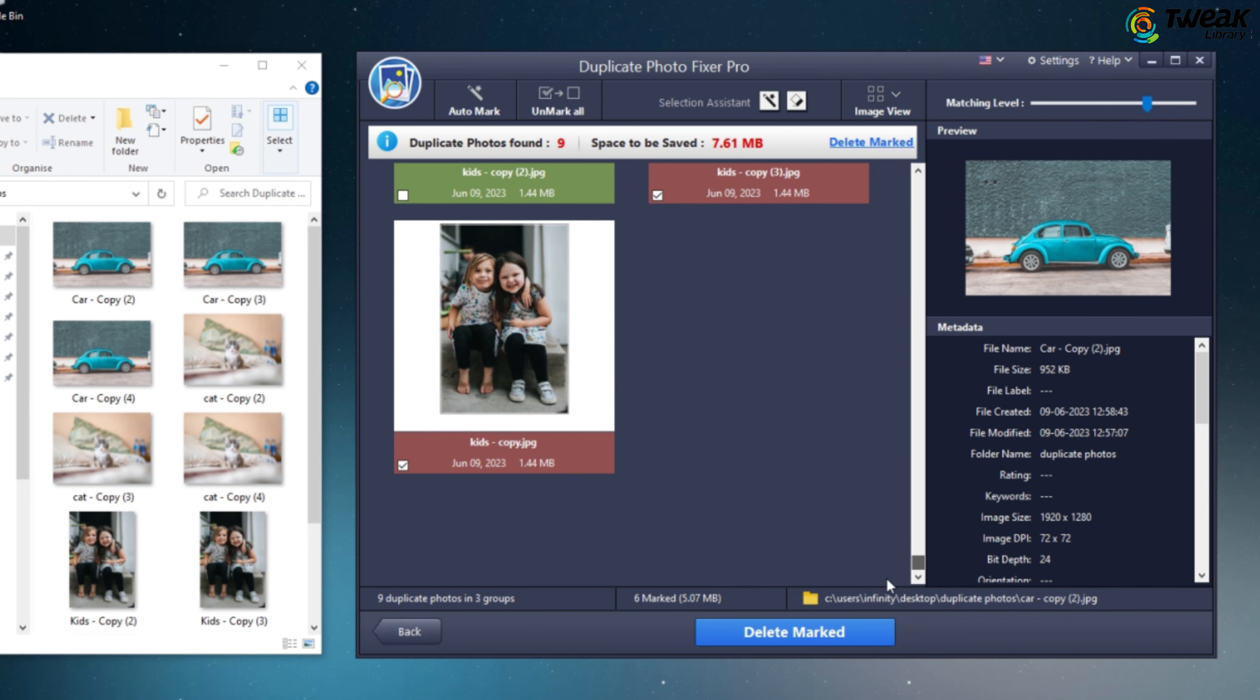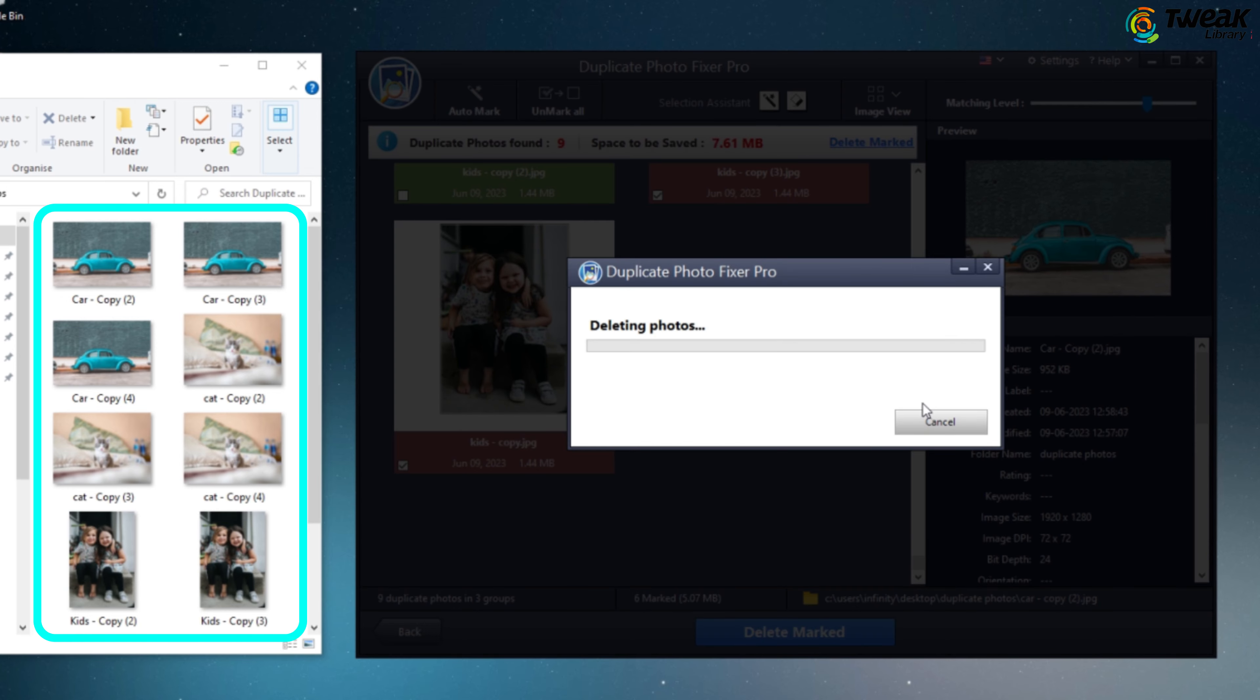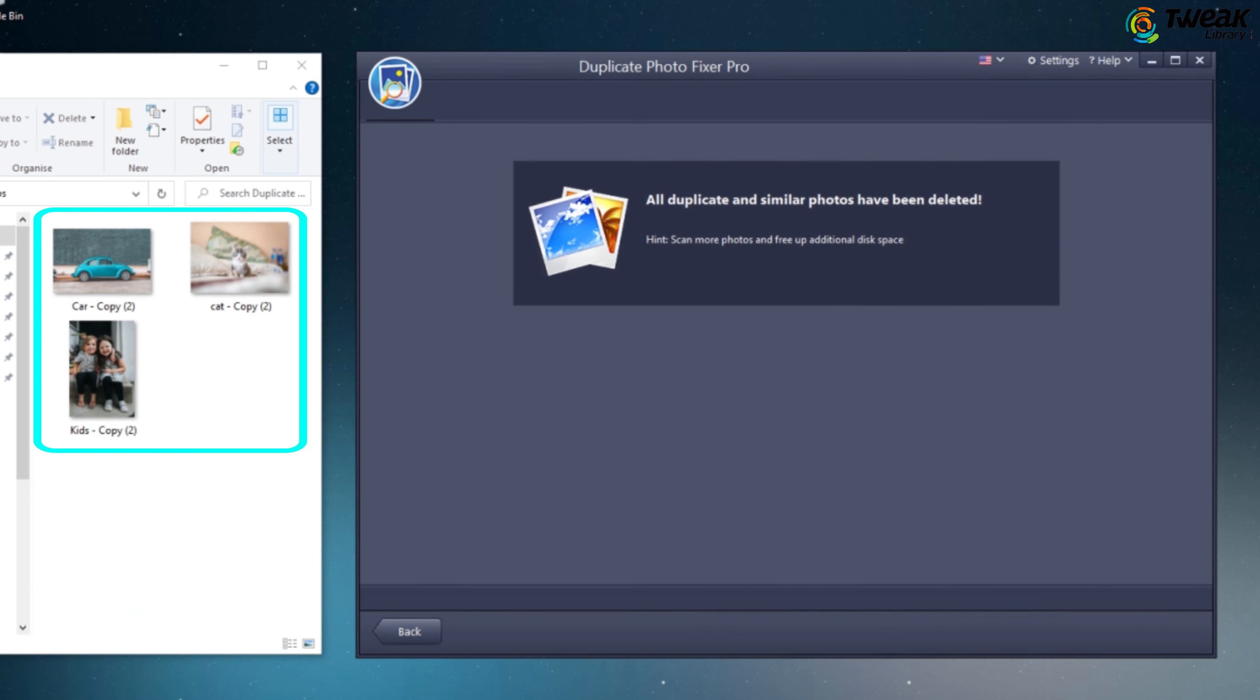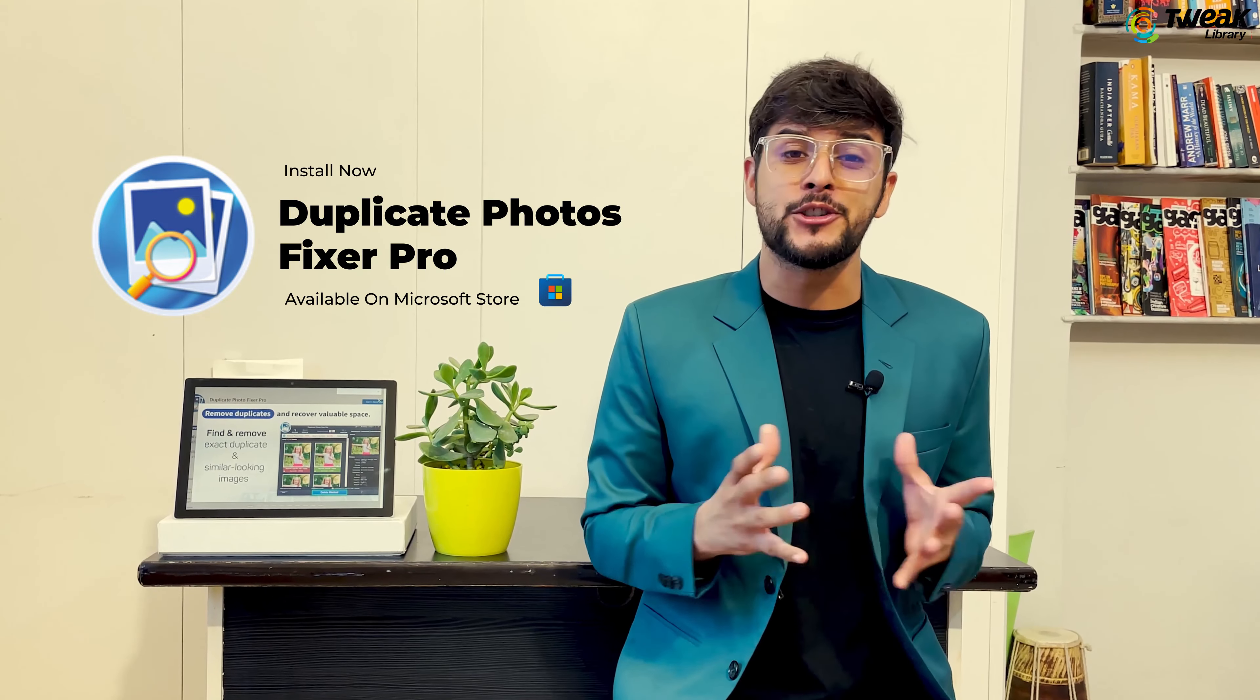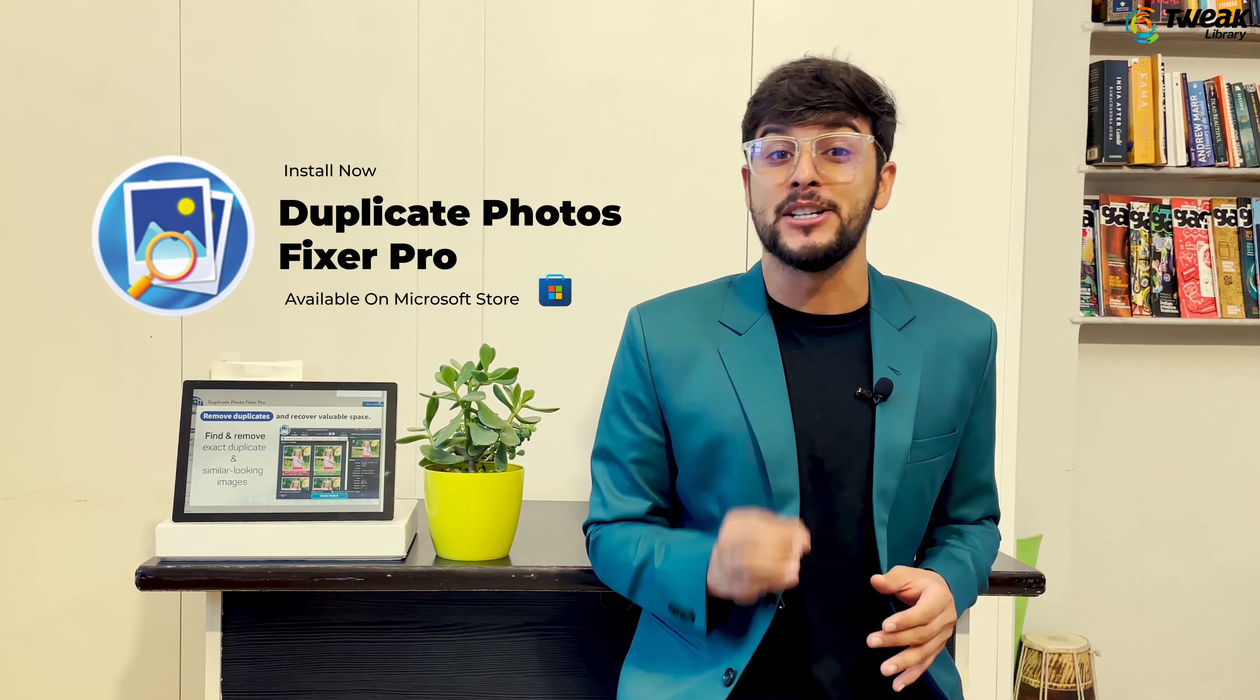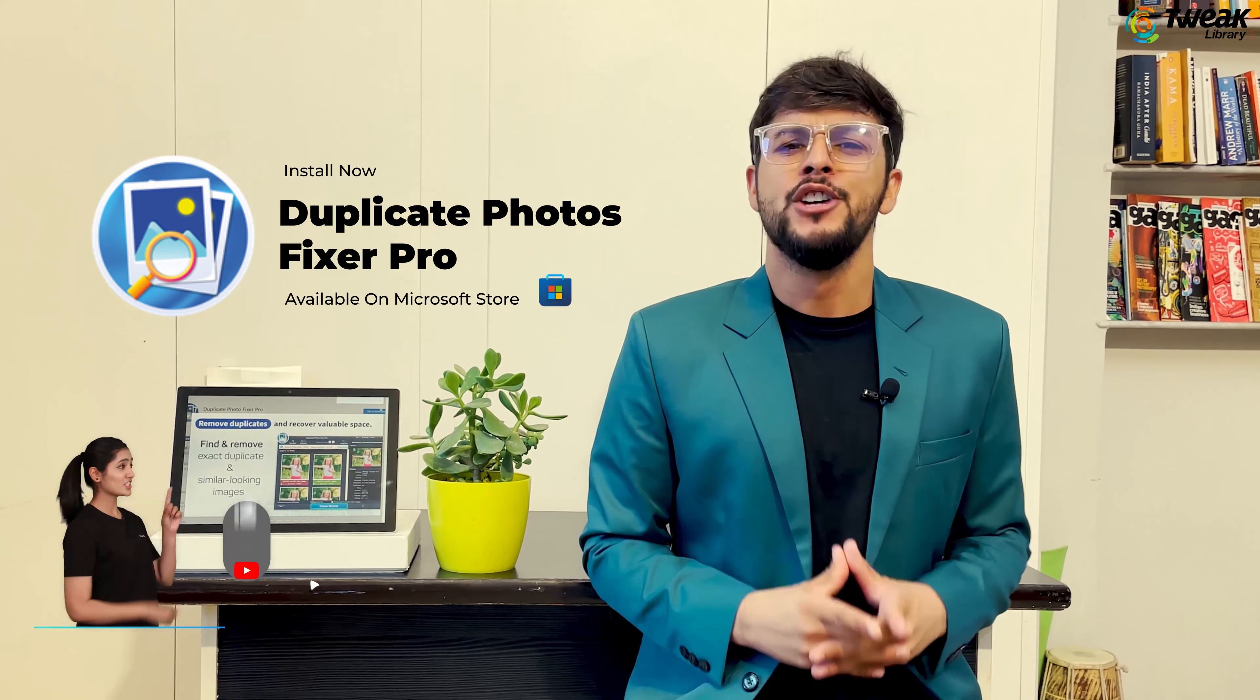Once you are satisfied with the selection, click delete mark to remove all the duplicate photos, leaving you with one copy of each. By doing this you will not only reclaim valuable storage space but also save a significant amount of time.